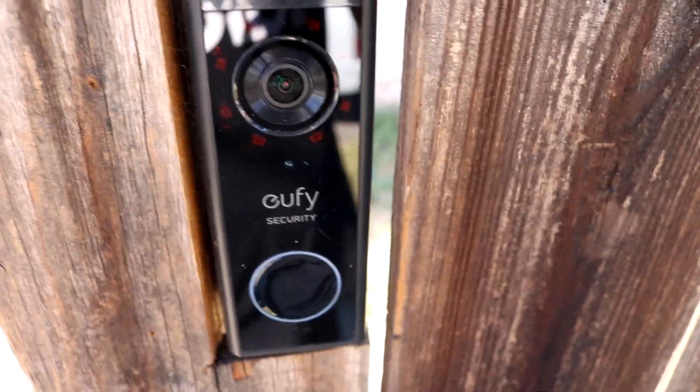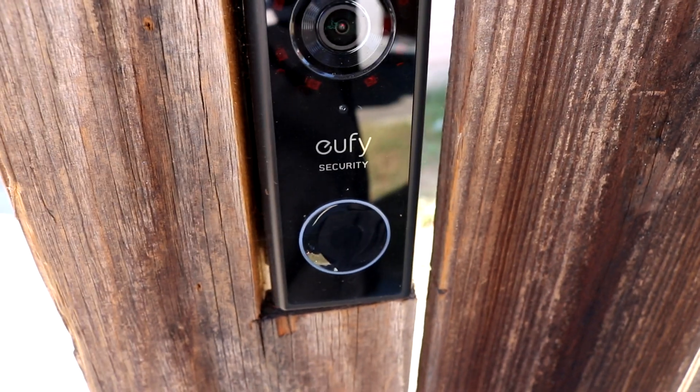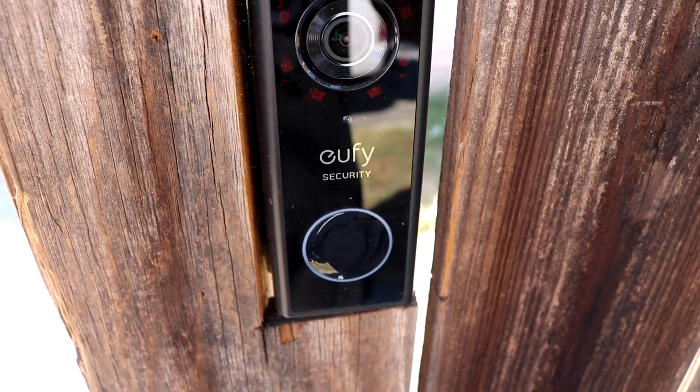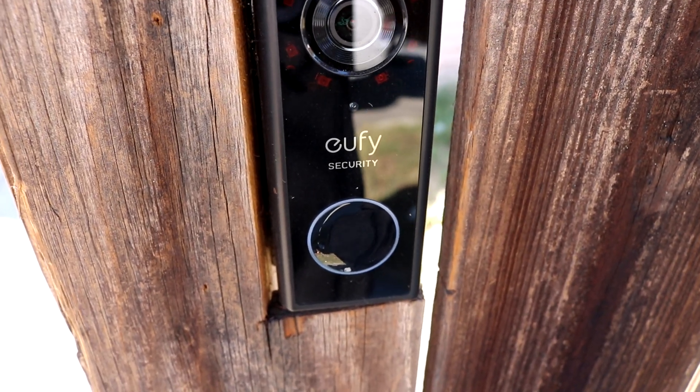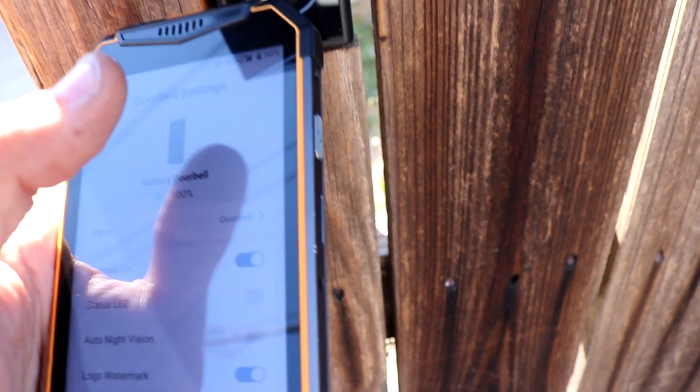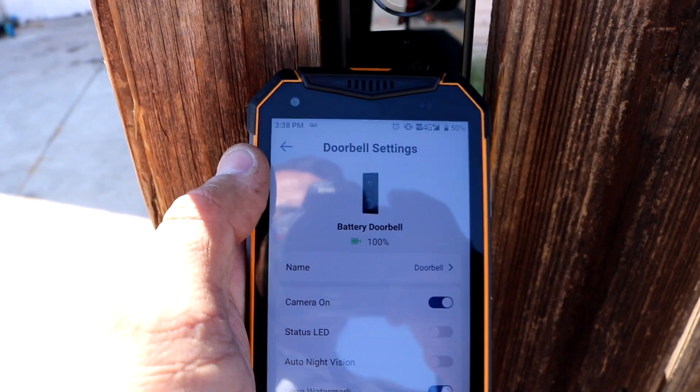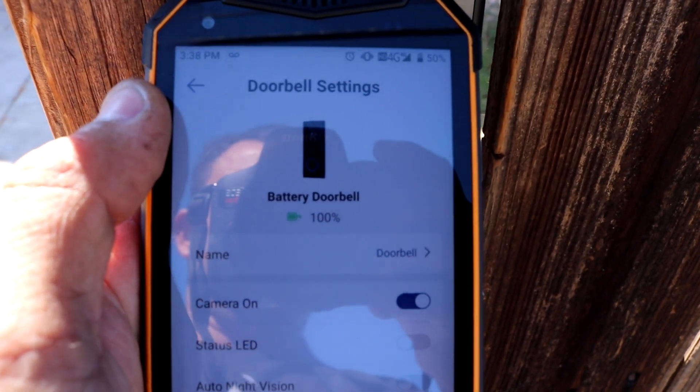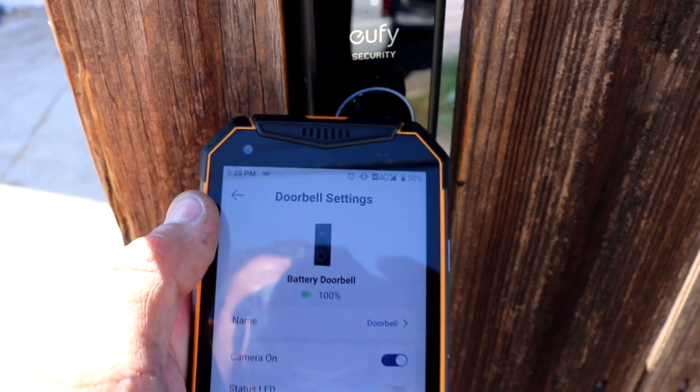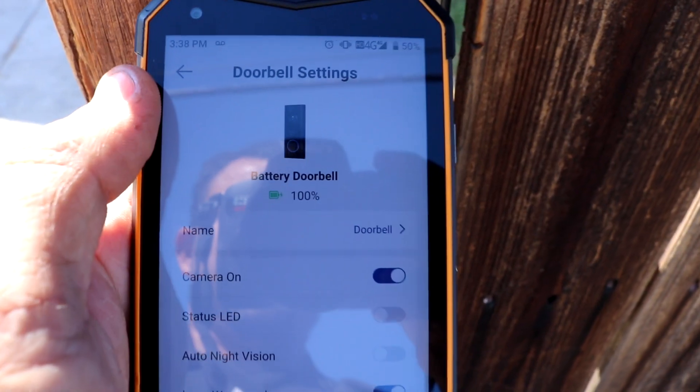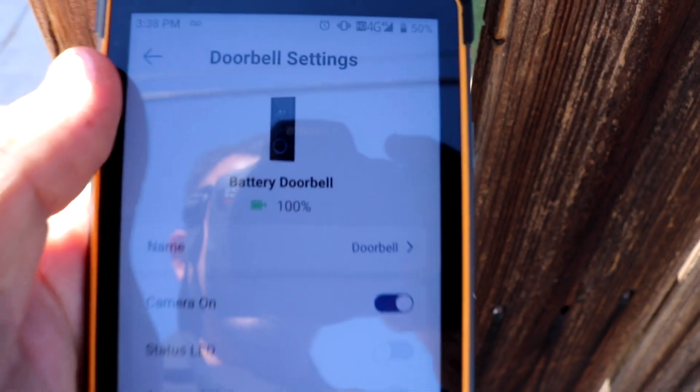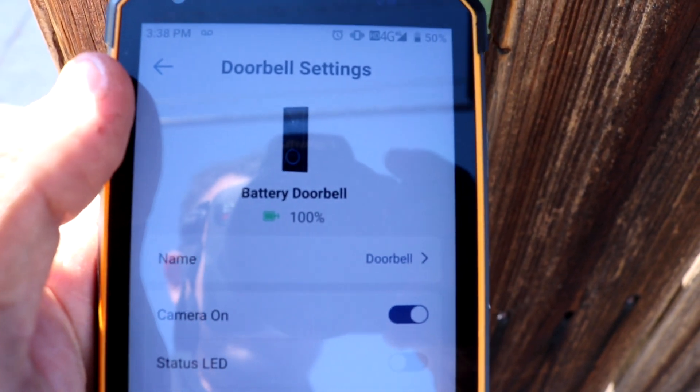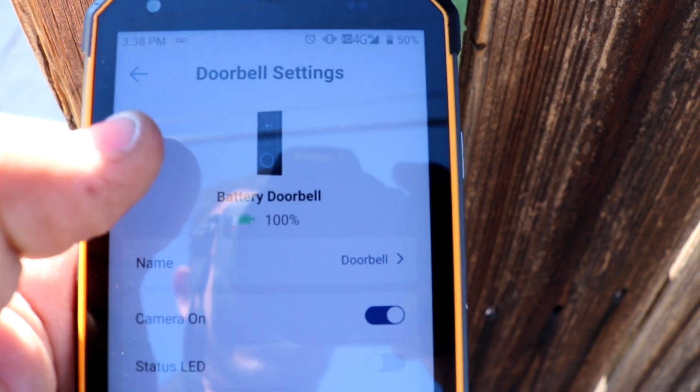The doorbell is charging right now and I'll show you that it's charging. As you can see, it's at 100 percent charge and it shows that it's still charging.